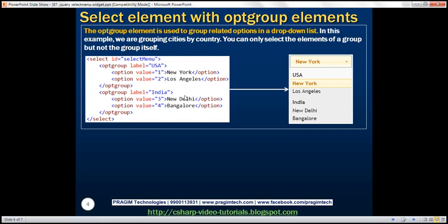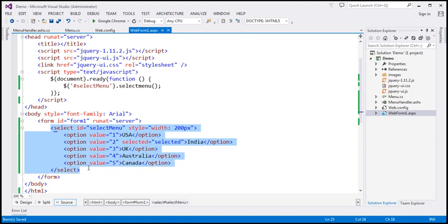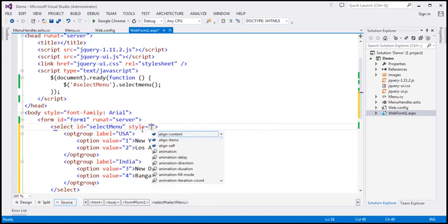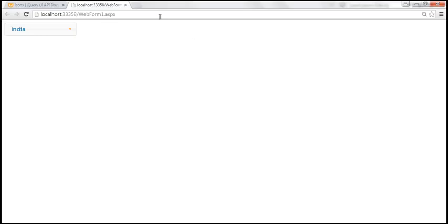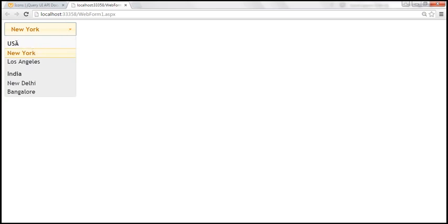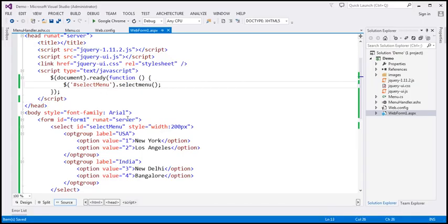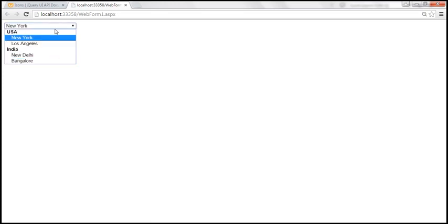Let's look at this in action. I have this HTML already typed, so let's copy and paste it. We don't have the style attribute set yet, so let's add style width to 200 pixels. Let's save and reload the page. We have country USA — I'm not able to select that group itself, only the options underneath it, in this case New York and Los Angeles. Similarly, I can select cities of India but not India itself. Here we're using jQuery select menu. If we comment out that line and reload, it uses the native select element and the jQuery styles are not applied.